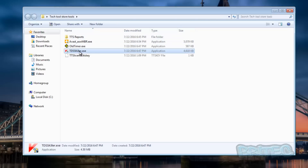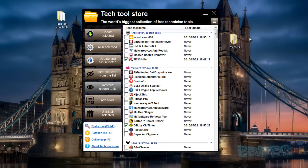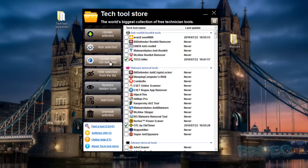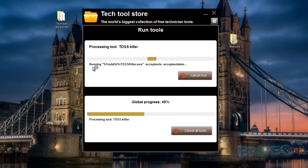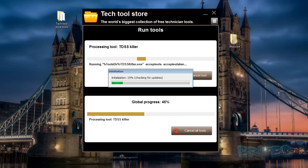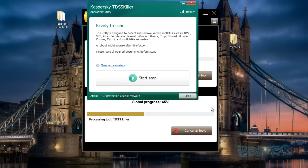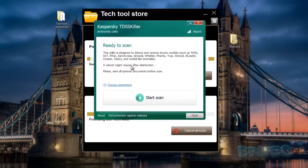You can see I've got TDSSKiller and Old Timer in here - we can run scans on these. All I need to do is click 'Run Selected', so it's going to run a scan on the selected items I've ticked. I'll do that and it'll ask: 'Are you sure you want to run these scans?' I say yes and away it goes - it starts to run a scan and the first one opens.